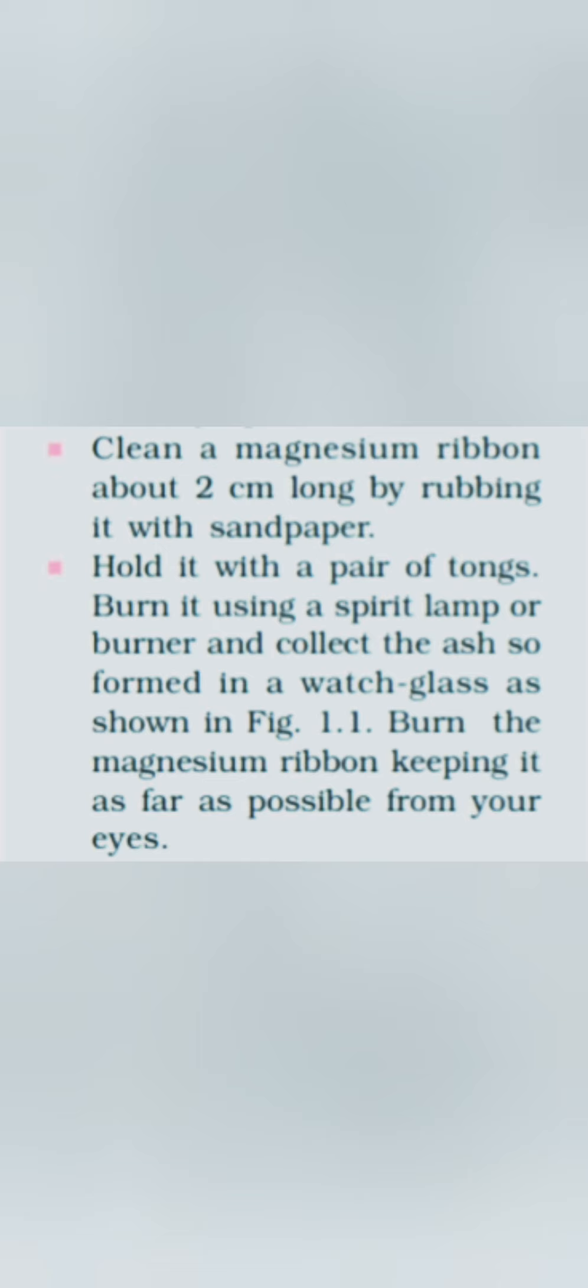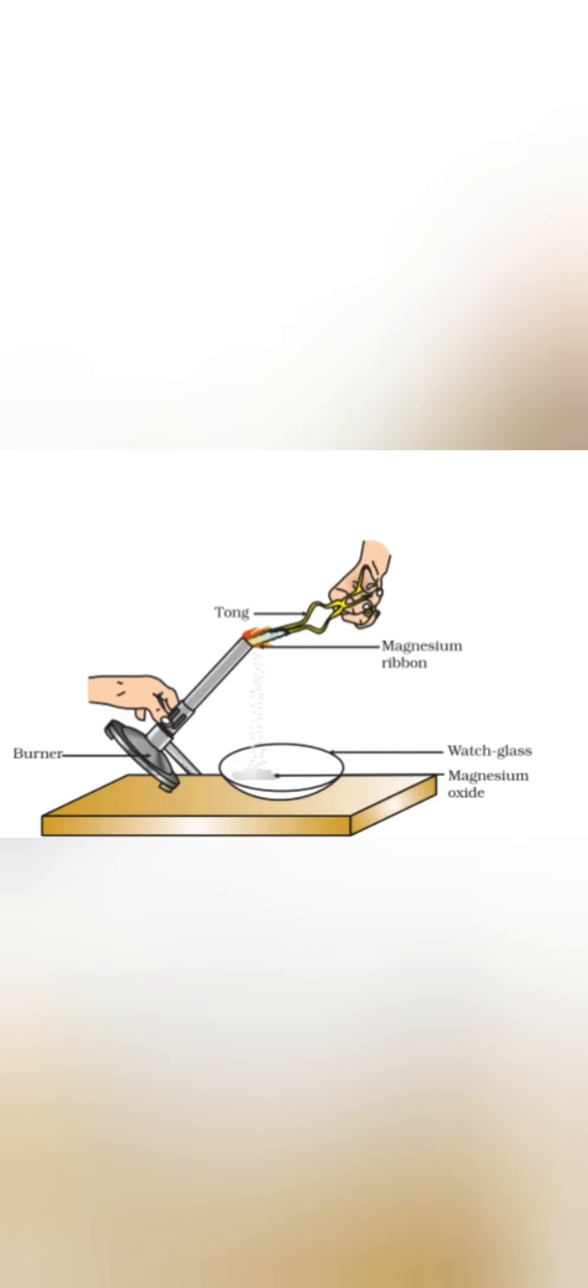Here you can see the diagram. In the diagram we have a tong. You can see the tong which is there held by the hand, it is holding the magnesium ribbon. The tong is nothing but it is a one holding apparatus which is used in the chemistry lab.